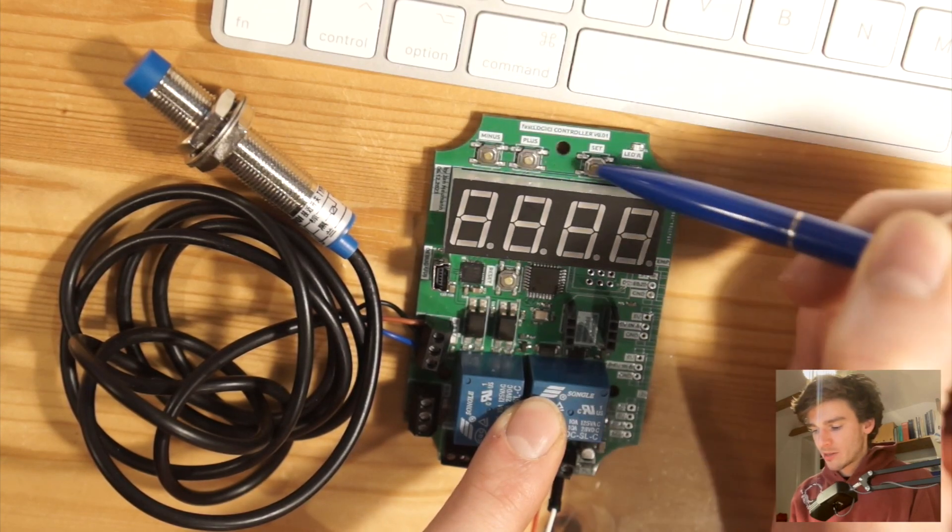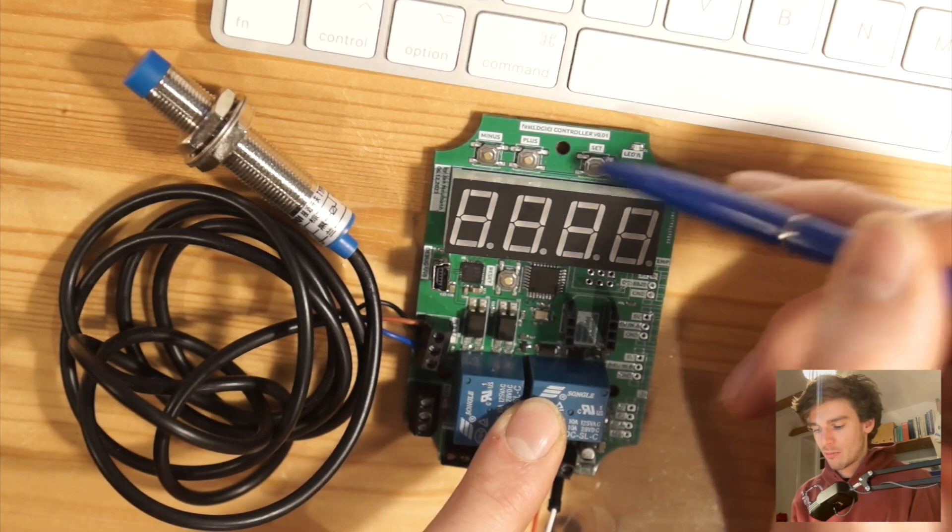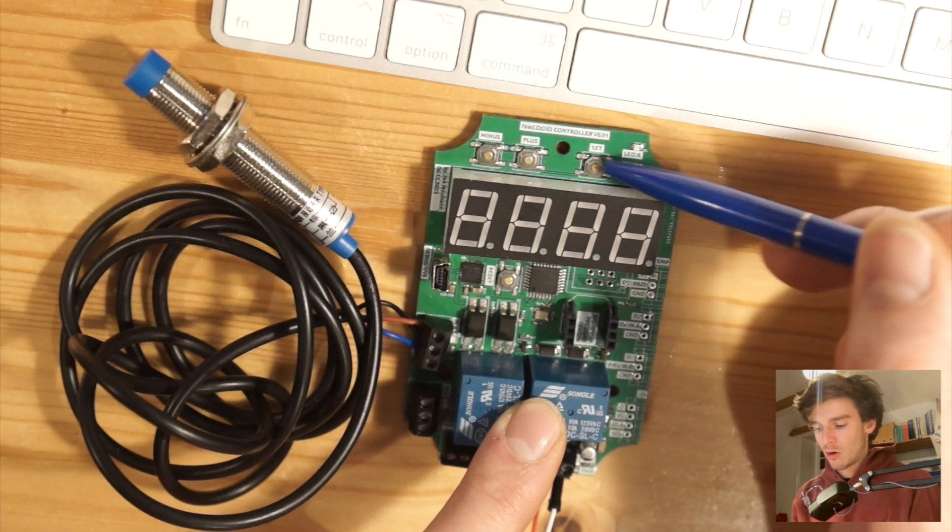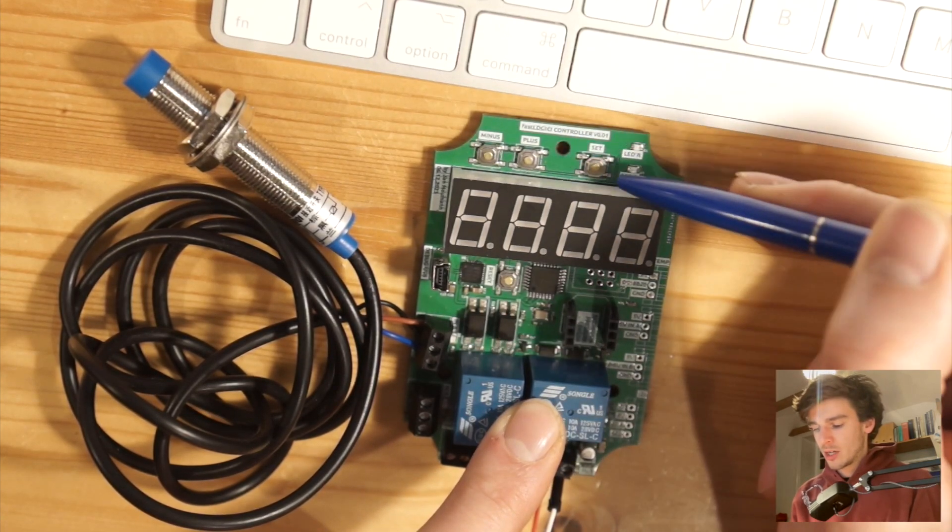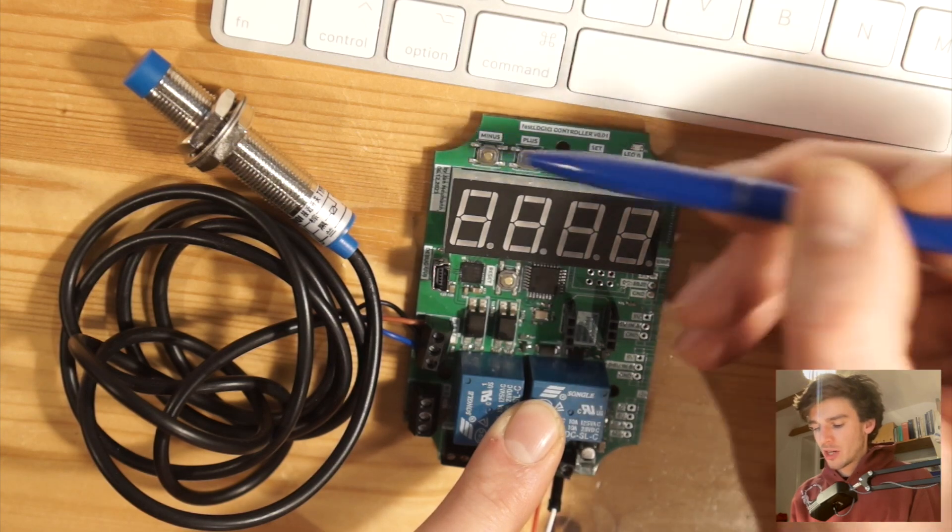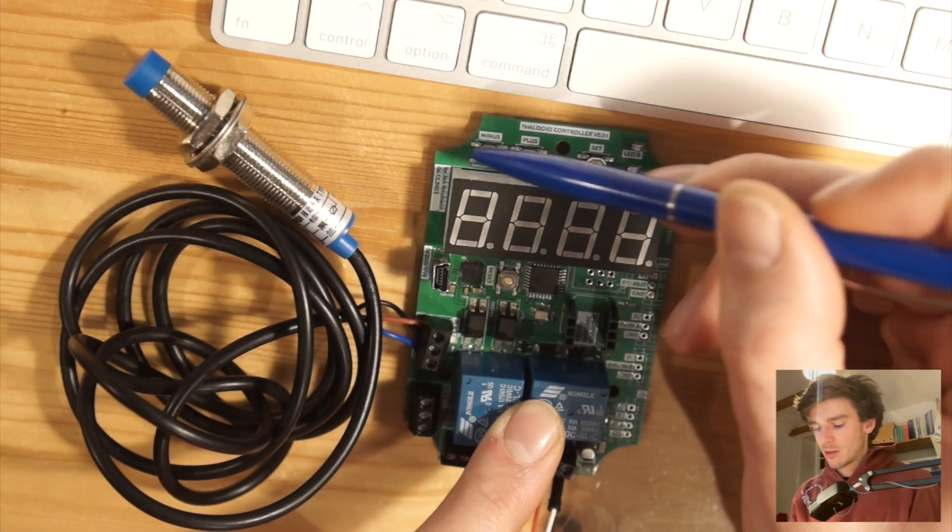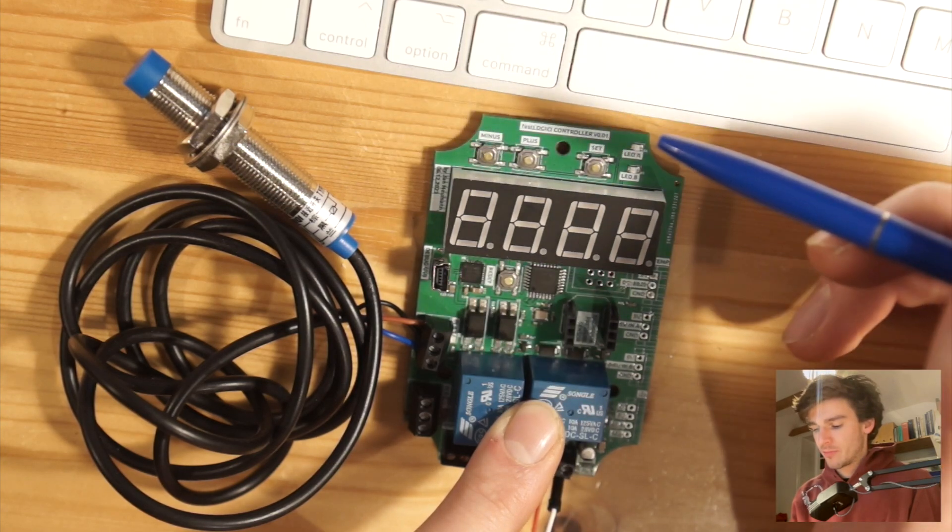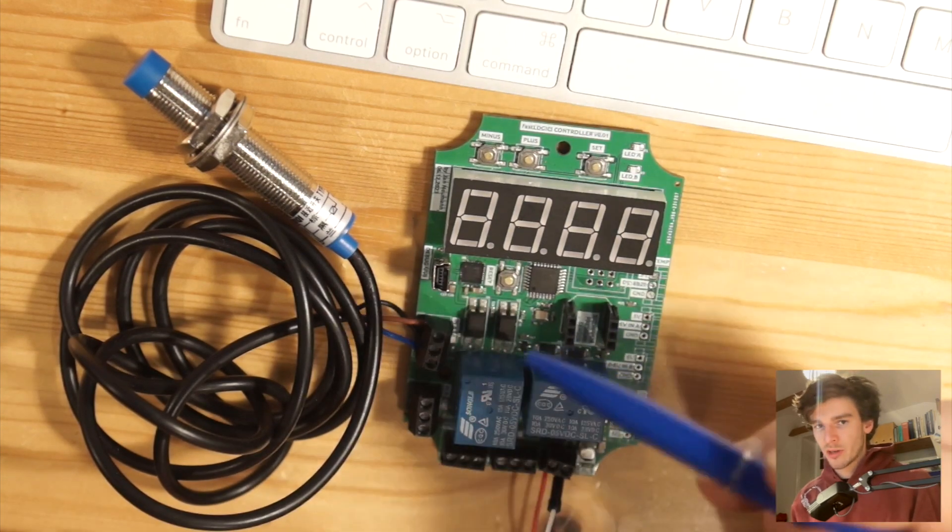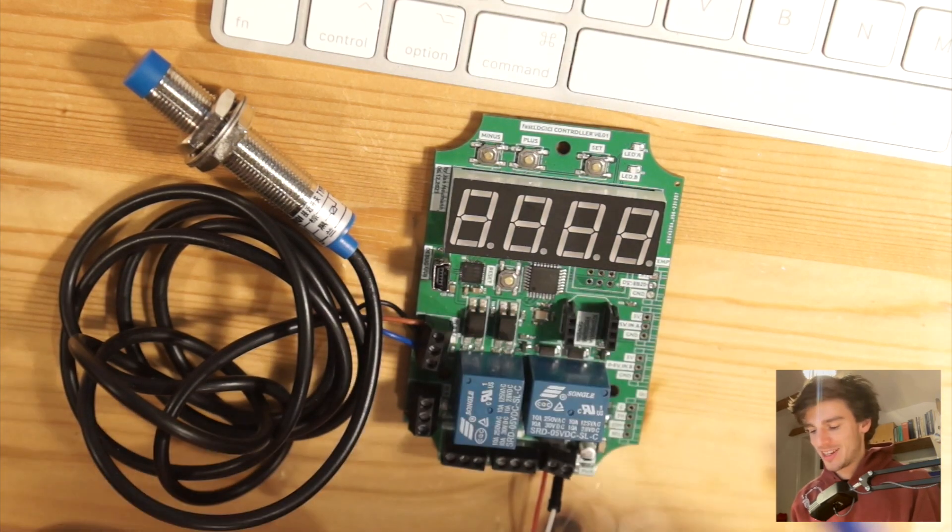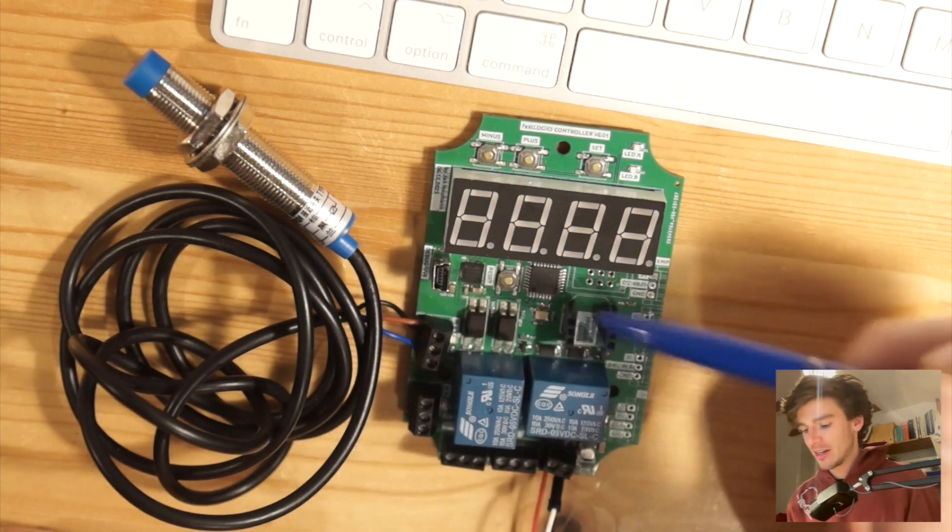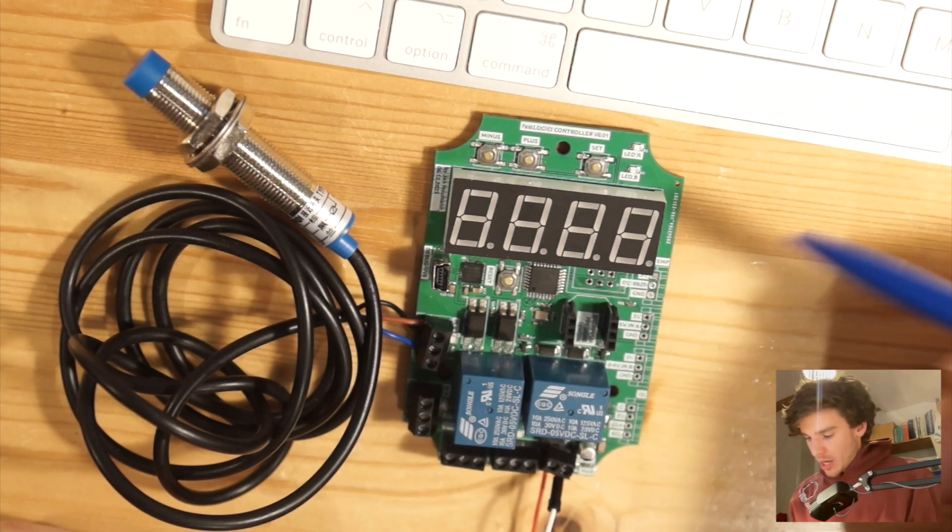In this case they are labeled minus, plus, and set so you can do some menu or setting stuff with it. They are connected to an analog input so if you press one you get a different analog value via a voltage divider circuit so you can read it using the internal AD converter on the ATmega.